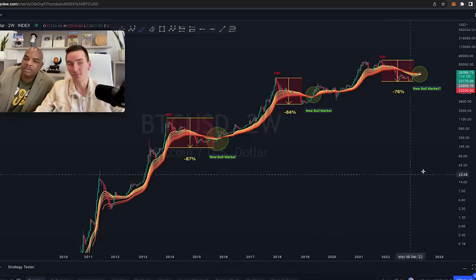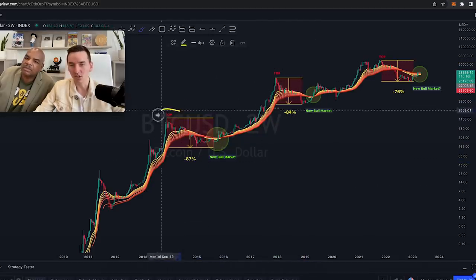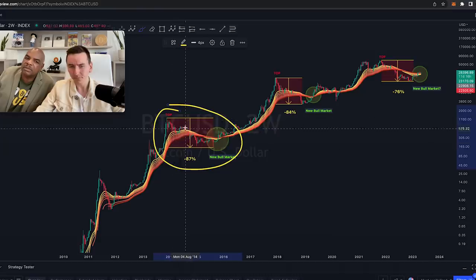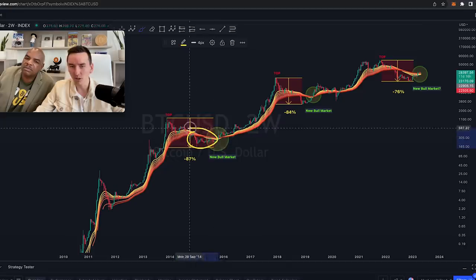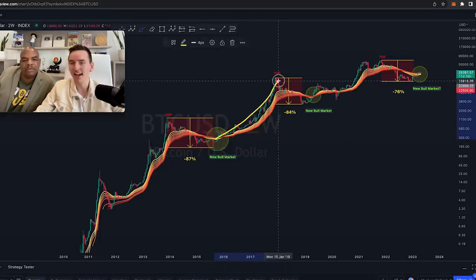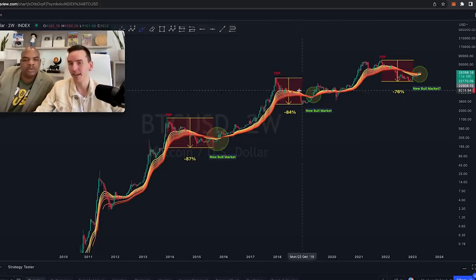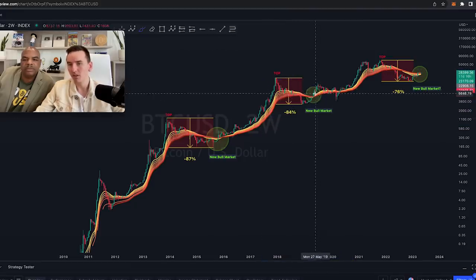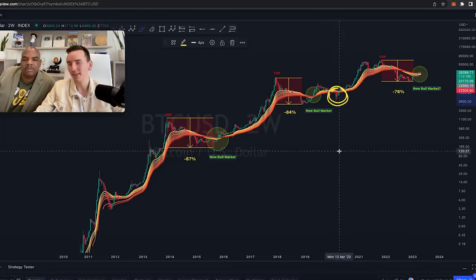Essentially we have these different cycles. You can see that in this cycle we dropped 87%, and then in the bear market we were below the ribbon. Then right here Bitcoin broke back above the ribbon and saw a fantastic run-up — from around $200 up to $20,000. Then we saw something very similar: another 80% drop, and when we broke above the ribbon again it led to a massive run-up.